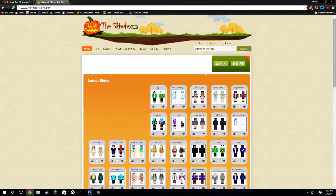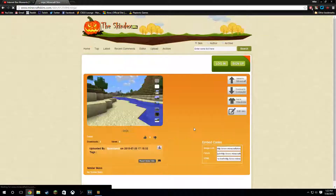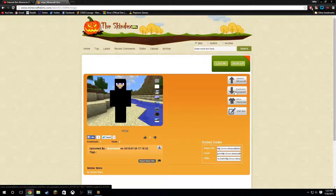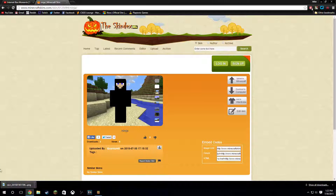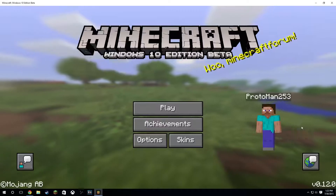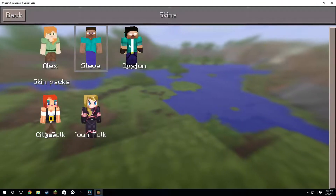Then you're going to want to choose the skin that you want — let's say this one. Then you're going to want to click download to computer. So it's going right here, and then once it's finished downloading, which it shouldn't take long,